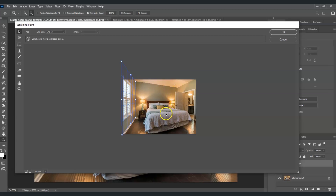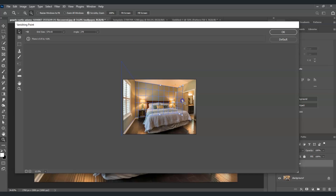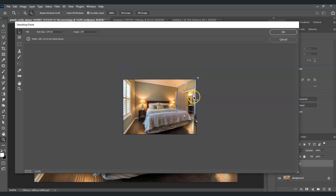Now I'll add another plane behind the bed. Hold Ctrl, then click and drag from one of the edge points to extend a new connected plane. Do the same on the other side for the left wall — hold Ctrl and drag to create the perspective plane. Adjust the corner points until the grid aligns with the wall correctly.